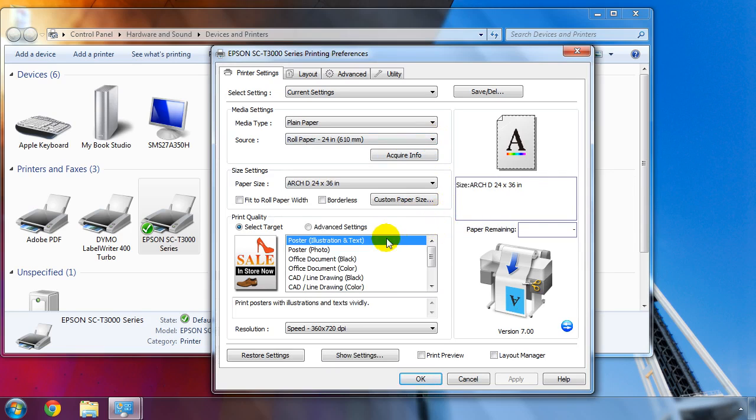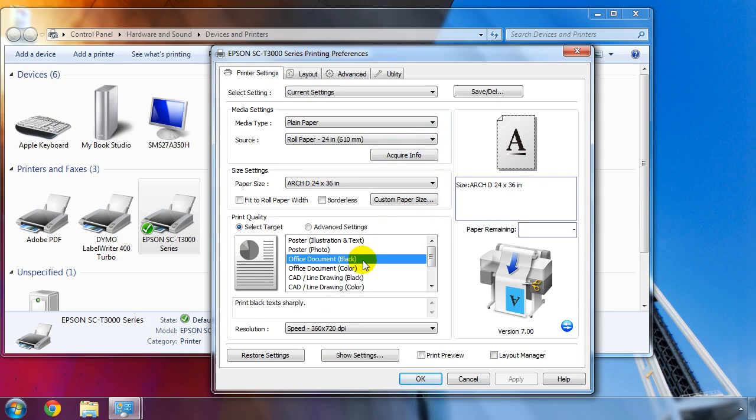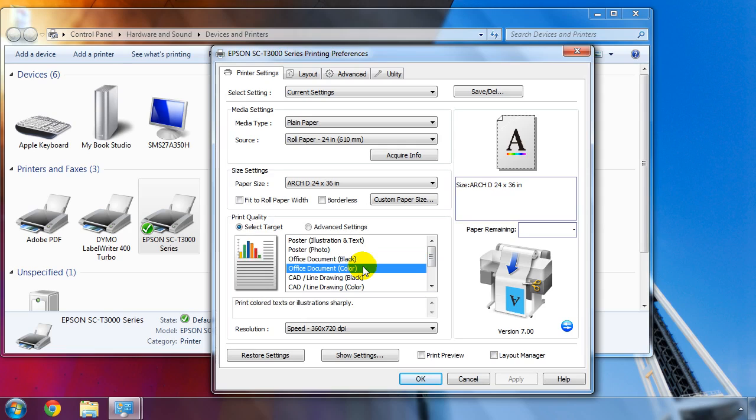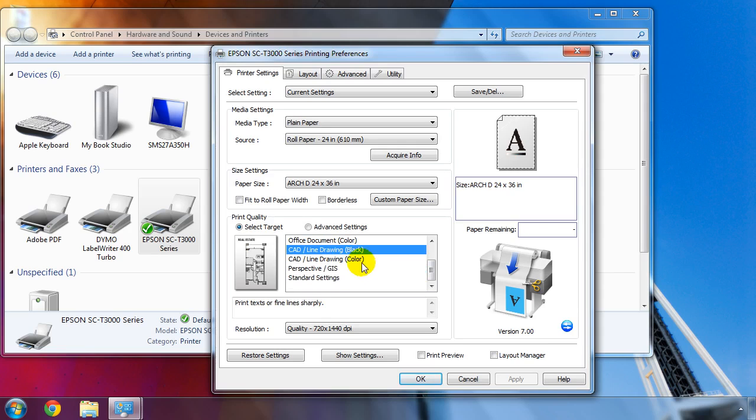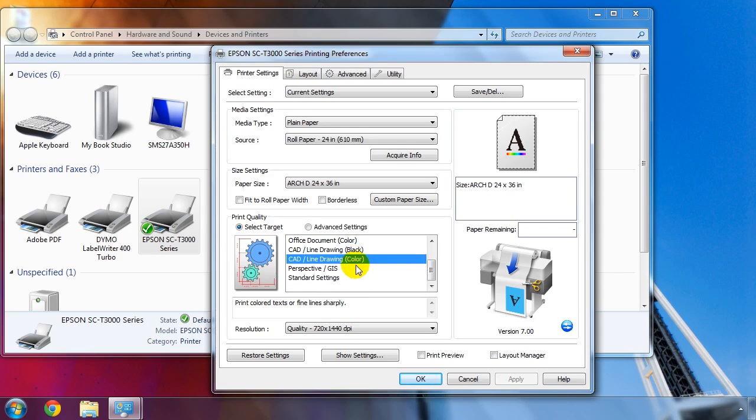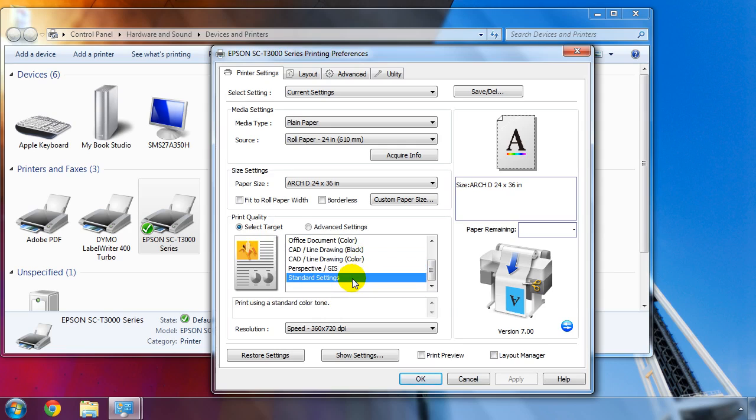Poster, Illustration and Text mode will produce bolder colors and crisp text, while Poster Photo mode will reproduce colors naturally. Office Document mode will sharpen up an image for enhanced clarity and can be chosen in black only or full color mode. The CAD line drawing mode will produce crisp fine lines precisely at high speed. This mode is also available in a black only or a full color mode. The Perspective GIS mode is great for printing maps with accurate color. And lastly, the standard image settings will produce an image with little to no image enhancements.